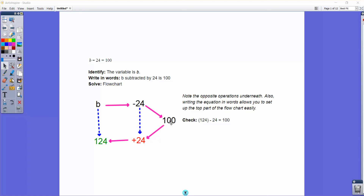Now if we reverse those steps — instead of subtracting 24, we add 24 to 100 — that gives us our solution of 124. So the solution for b is 124. If I plug this back into the equation, 124 minus 24, does that equal 100? The answer is yes, so we can use flowcharts in this way. A note: writing the equation in words — 'b subtracted by 24 is 100' — allows you to set up the top part of the flowchart easily. So that's level one.